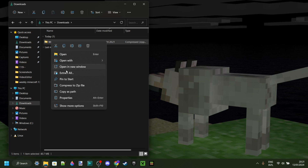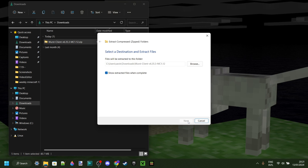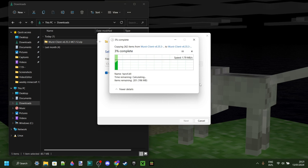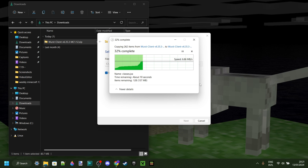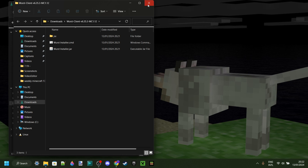I can right-click on this and then select the Extract All option. Depending on your operating system or device, you might not actually have that as an option. If you don't, then you'll need something to extract it, which you can use a program like 7zip or WinRAR. I'll probably leave one of the two down in the description if you need it.